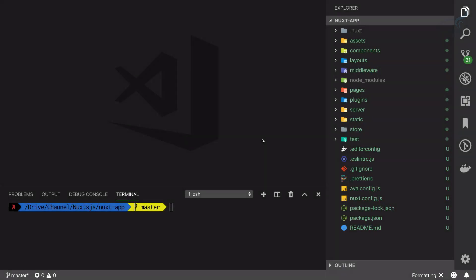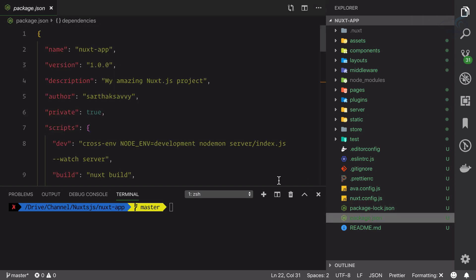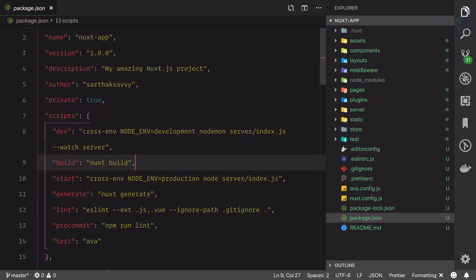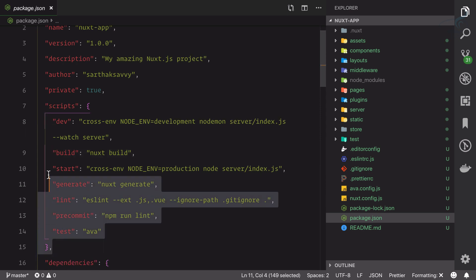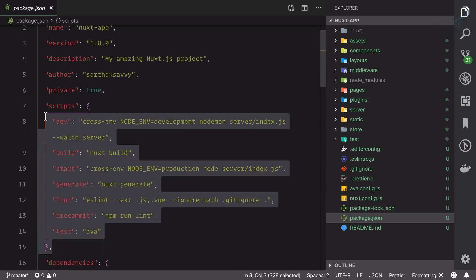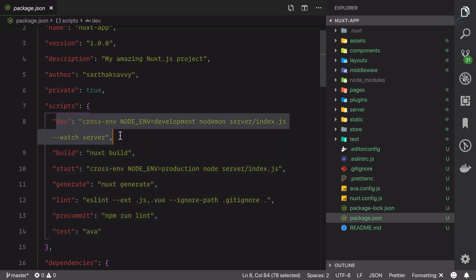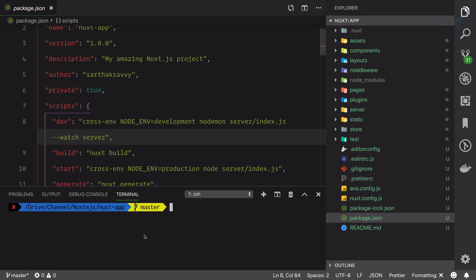Let's start learning about the directory structure of Nuxt.js by going to the package.json file. If you look at package.json, you'll see there are lots of scripts. The dev script is for development. Whenever we're developing our application, we'll run npm run dev. Let's run it now.